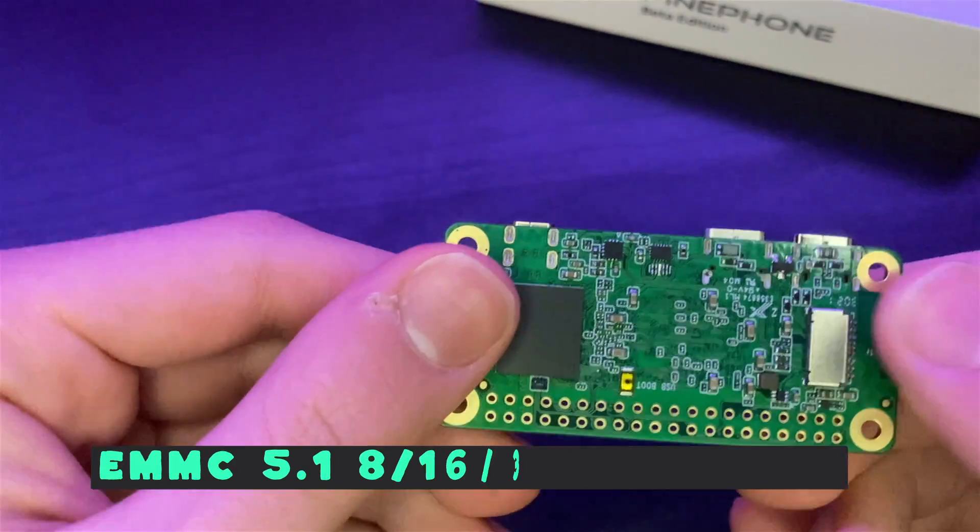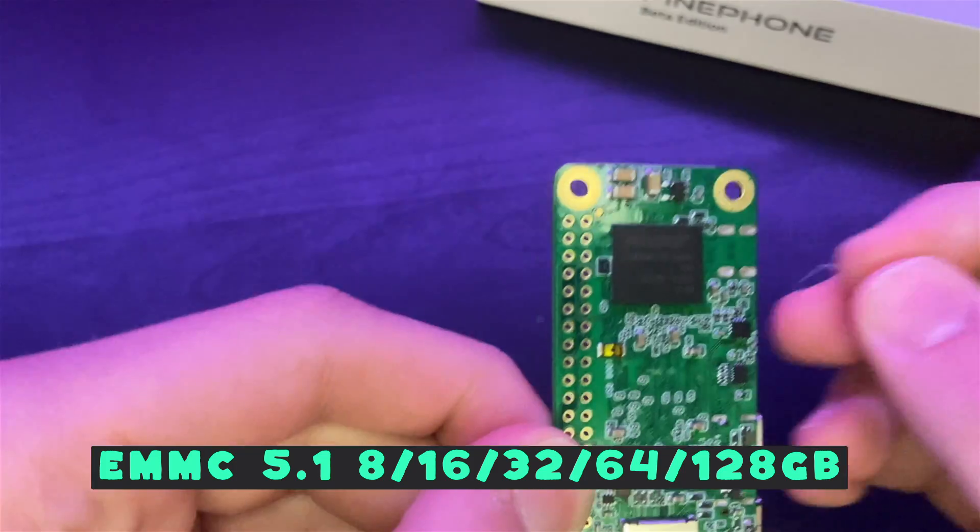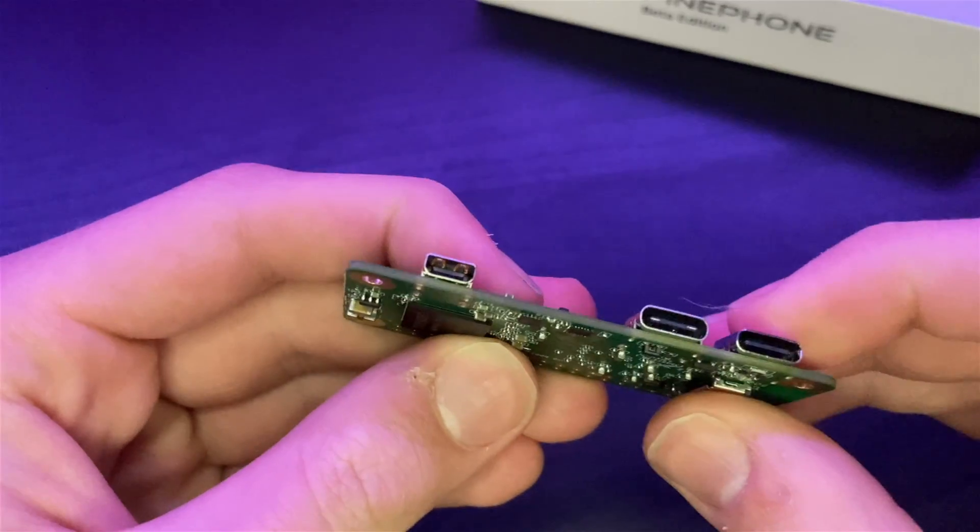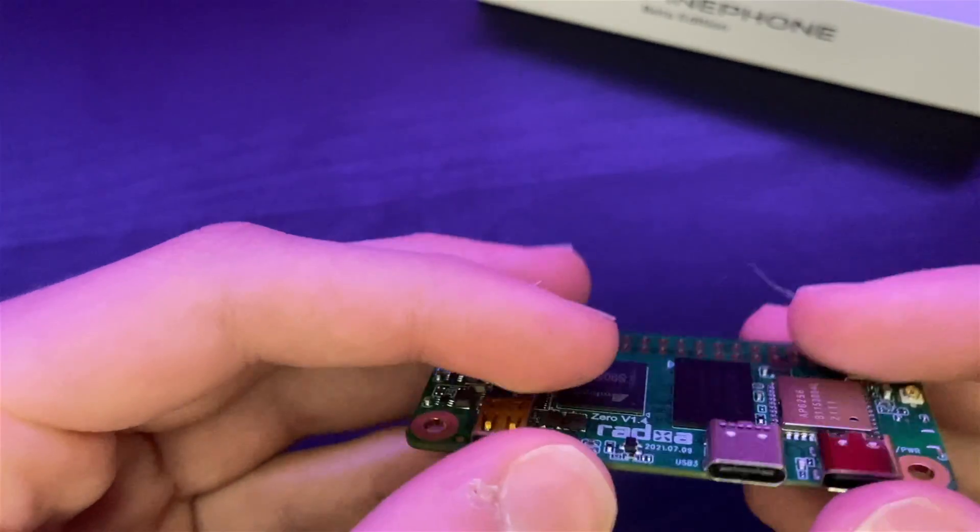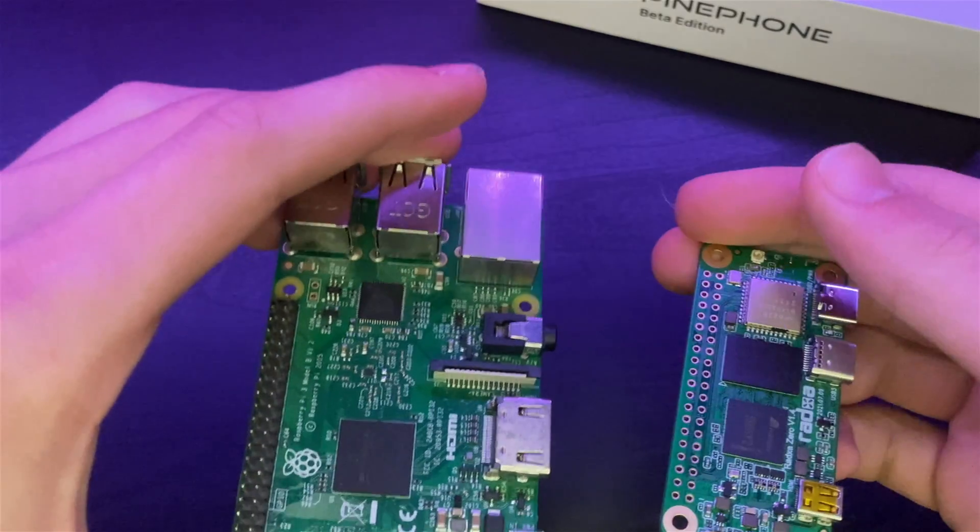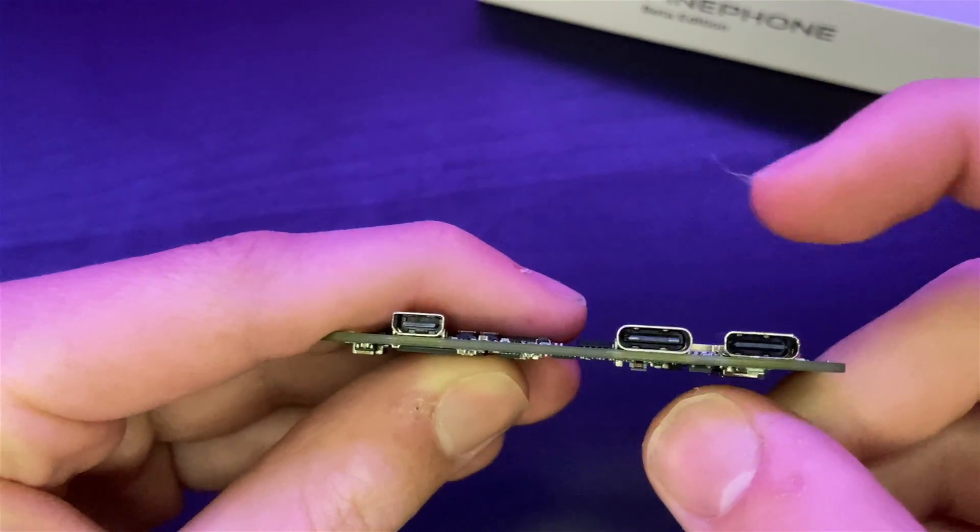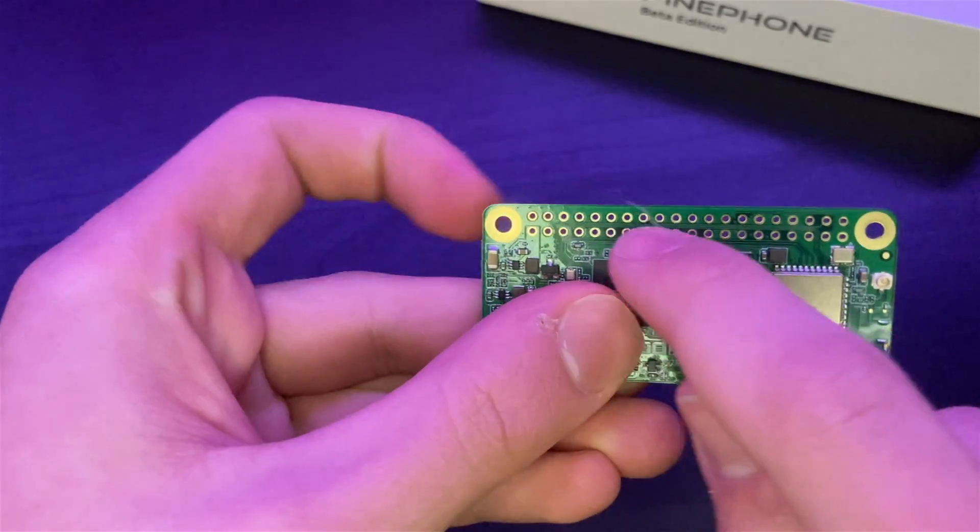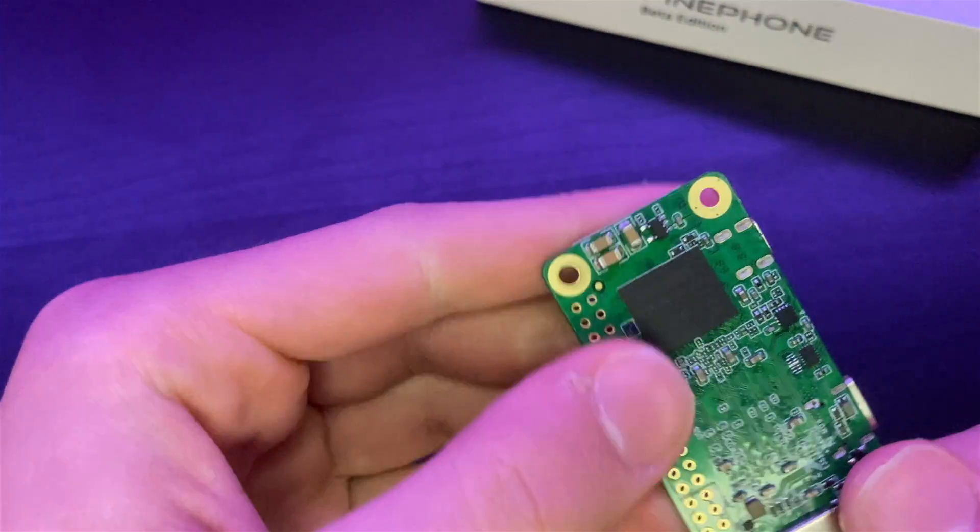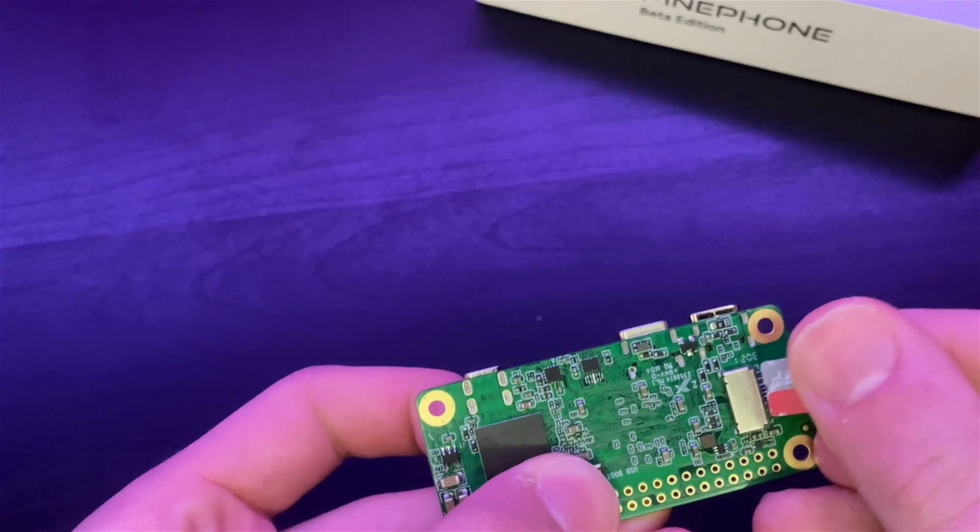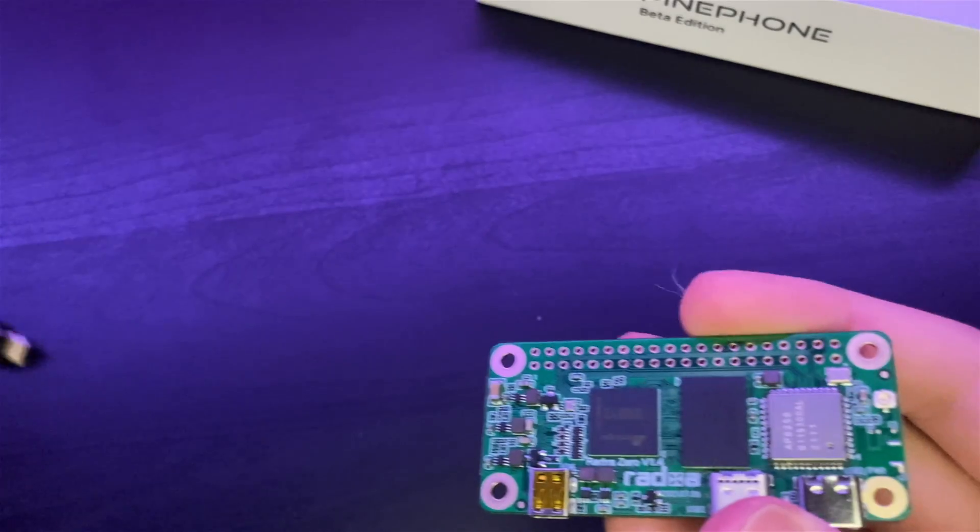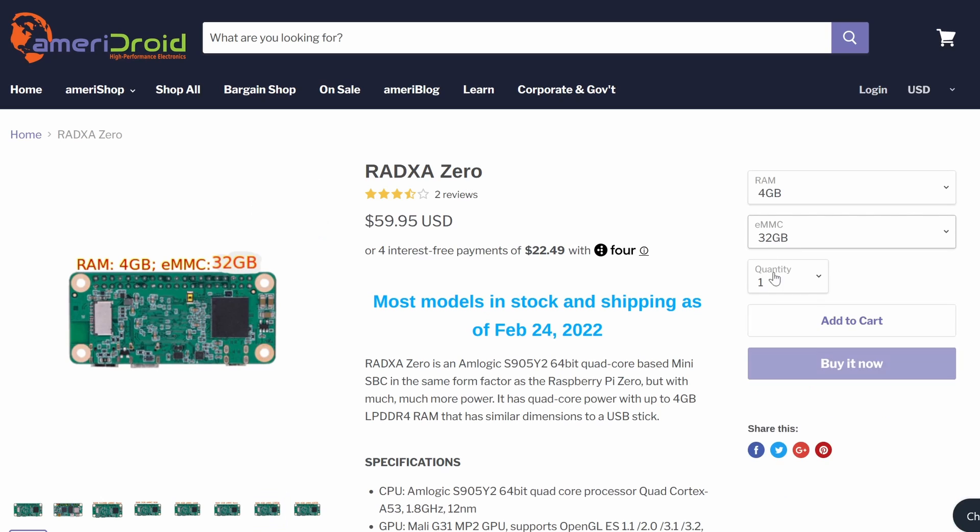Then we also do have an eMMC module, but this eMMC module is soldered onto this board, meaning that you can't pull this off. As for display output, we have micro HDMI, just like the Raspberry Pi 4 has, but on this board we only have one. You can get this board either with Wi-Fi 4 and Bluetooth 4 or Wi-Fi 5 and Bluetooth 5. We have a USB 2.0 Type-C OTG port and a USB 3.0 Type-C host, and there are 40 GPIO pin holes, meaning there aren't the pins in it, but there are the holes for the GPIO pins. We also have an SD card reader right here on the board, which can be used to run operating systems.